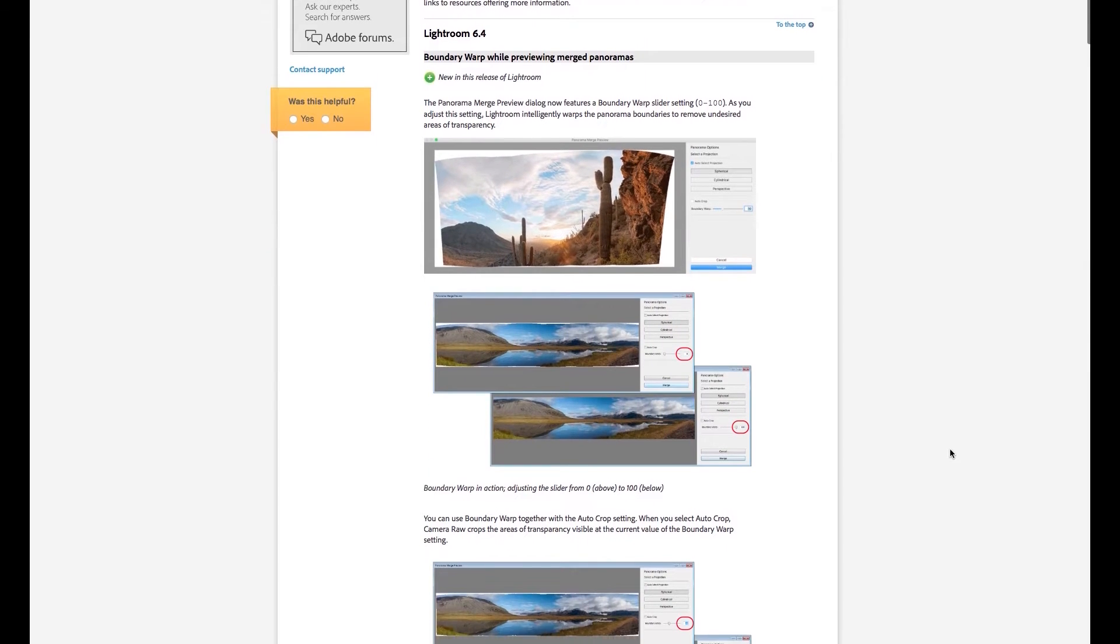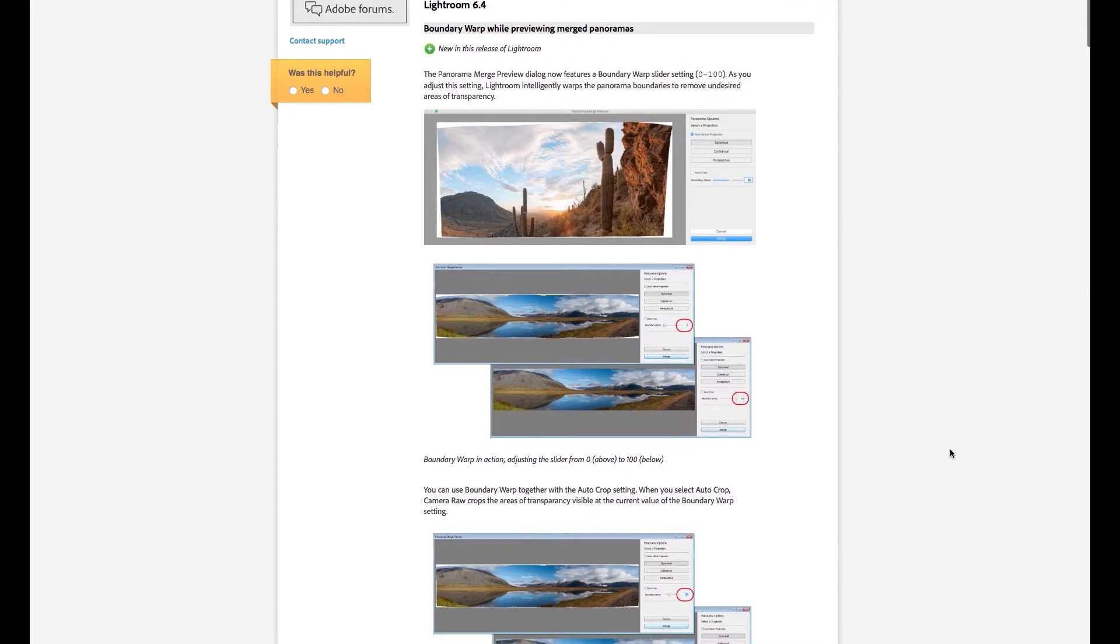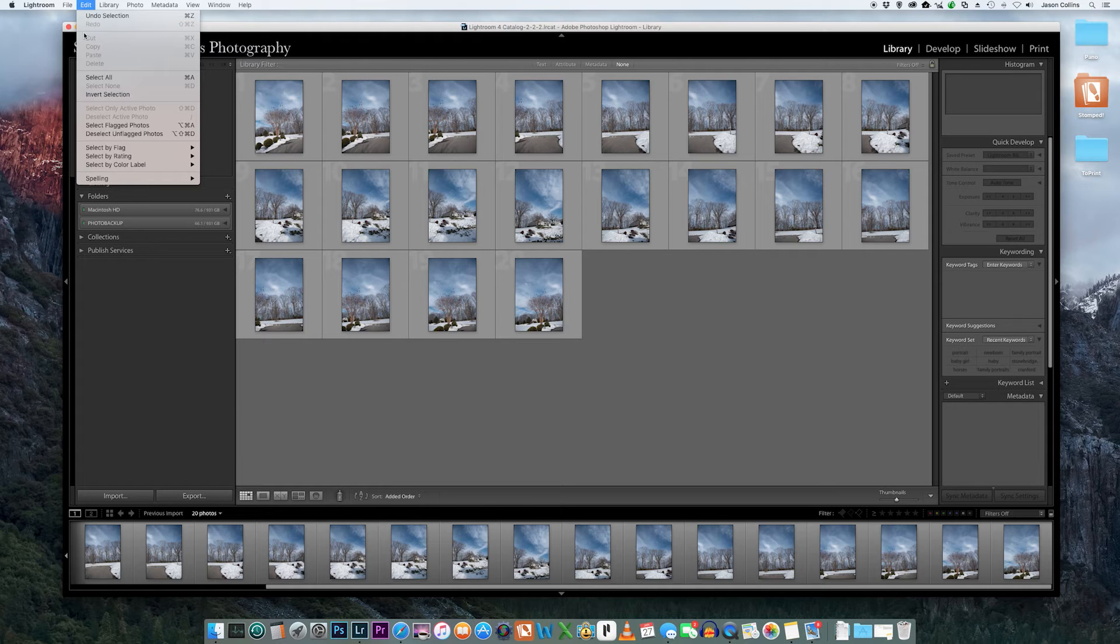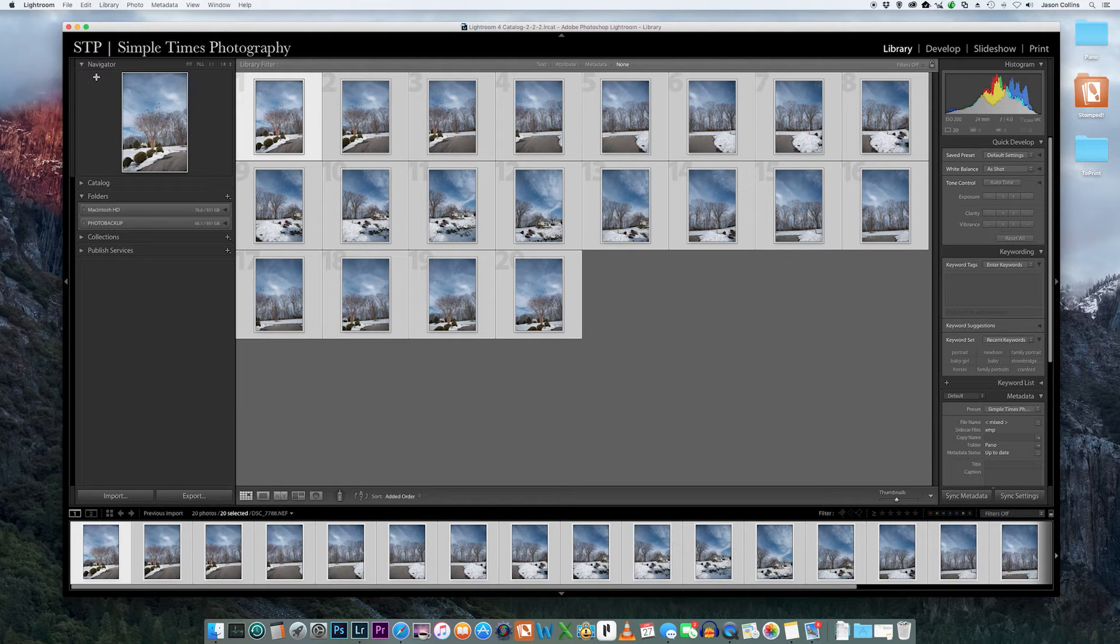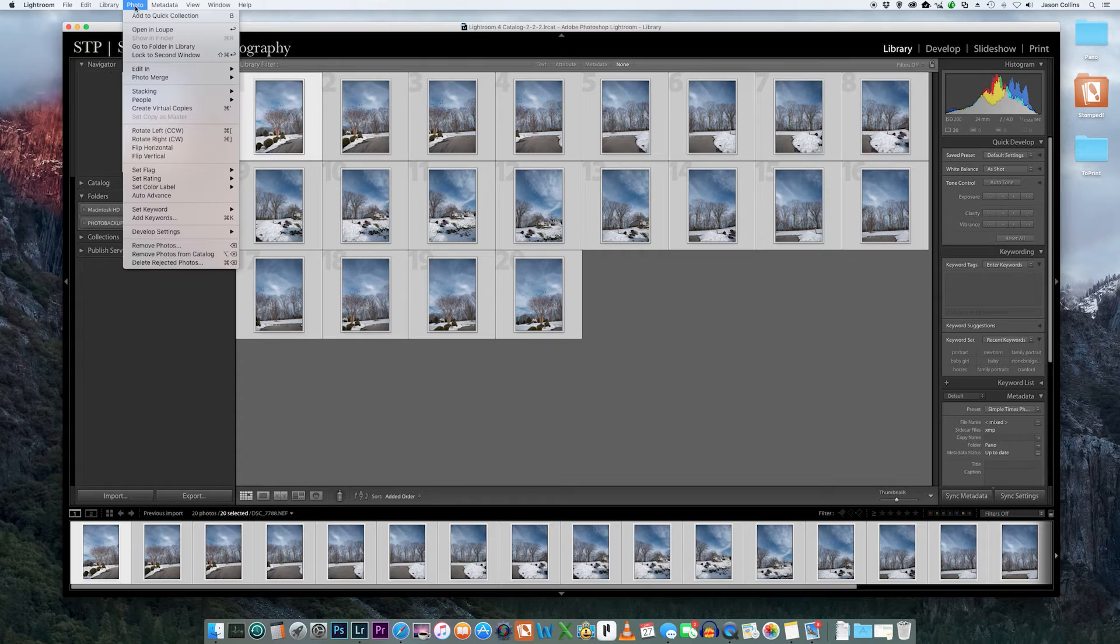Now let's see it in action. Once you have the images imported into Lightroom, select the pano images and then go to Photo, Photo Merge, Panorama.